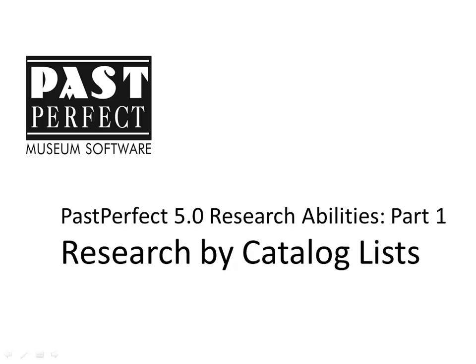Catalog lists are a powerful way to organize your collection records. Items can be added to a list through queries, individually from their record, or by using the other research options from the main menu.